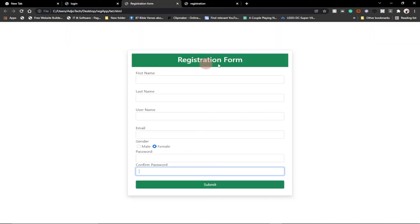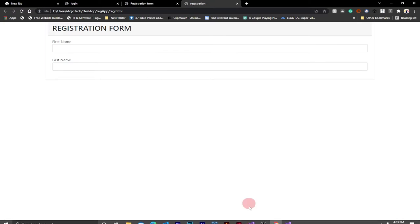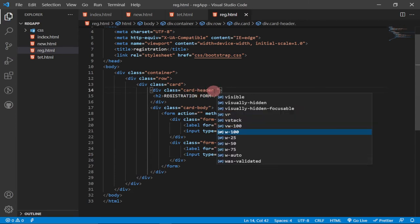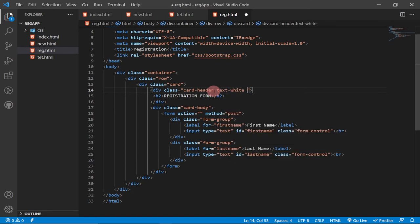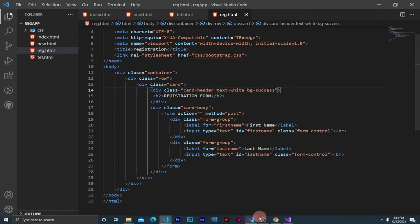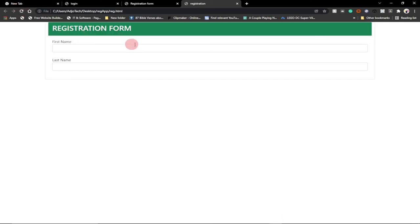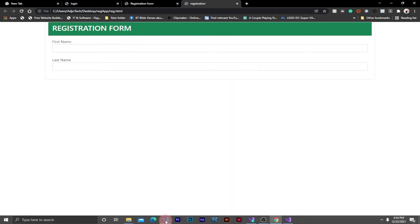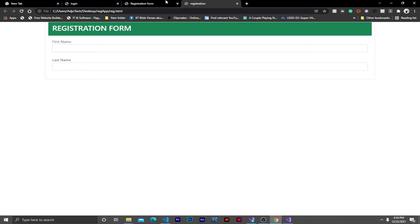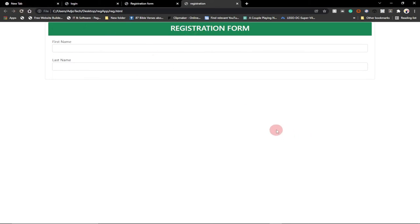Looking at the final project, we need a green background on the header and the text centered. We target the card header and add Bootstrap classes 'text-white' and 'bg-success' to get the green background, then add 'text-center' to align the registration form title in the middle.